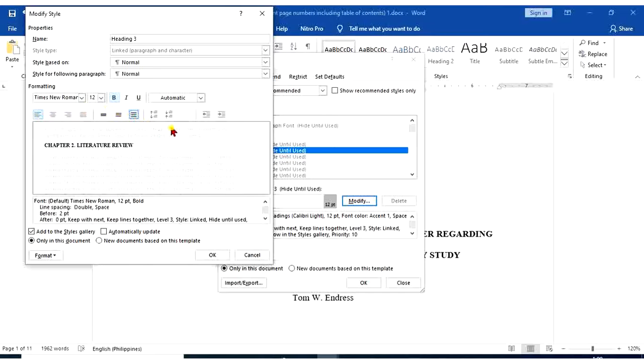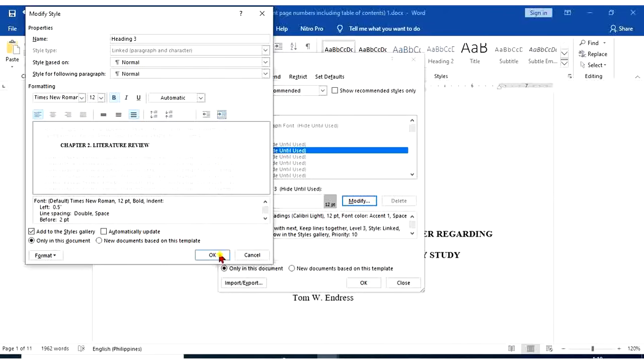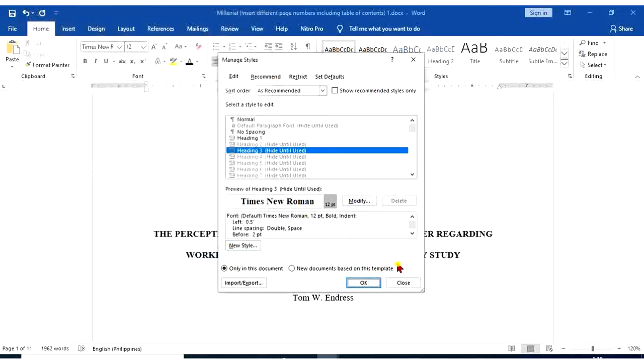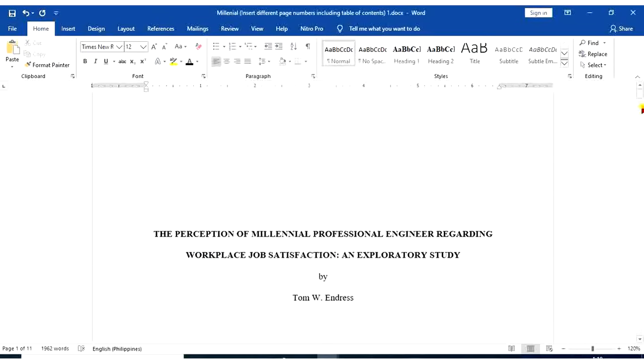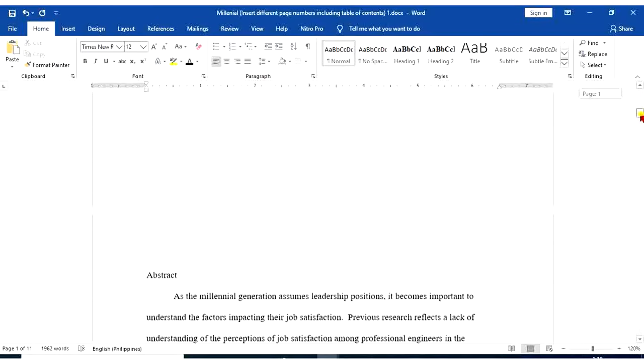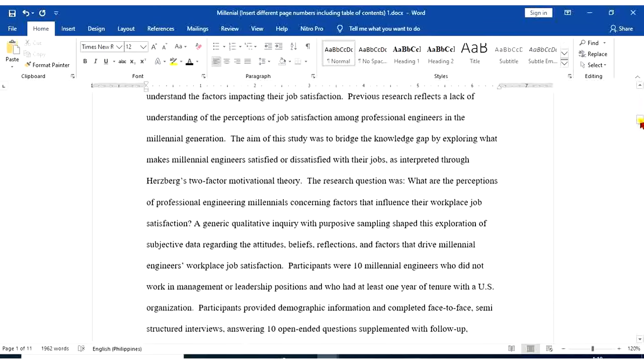And for now, we're going to indent our heading 3. Okay. Now, we're going to apply our modified styles.